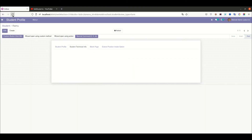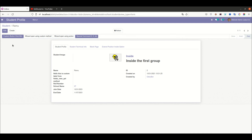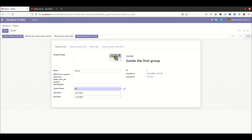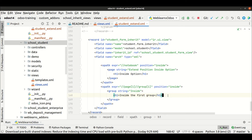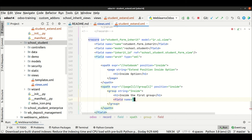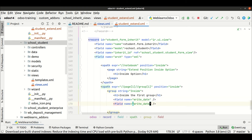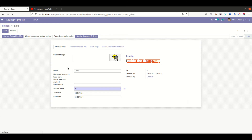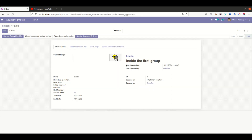After upgrading the module and refreshing the page, you can see the first group and then the second group we added using the inheritance concept. This is the group name and inside this group we display content. Not only content, but you can also add fields — for example, write_date — and you can see those two fields are automatically added as well.